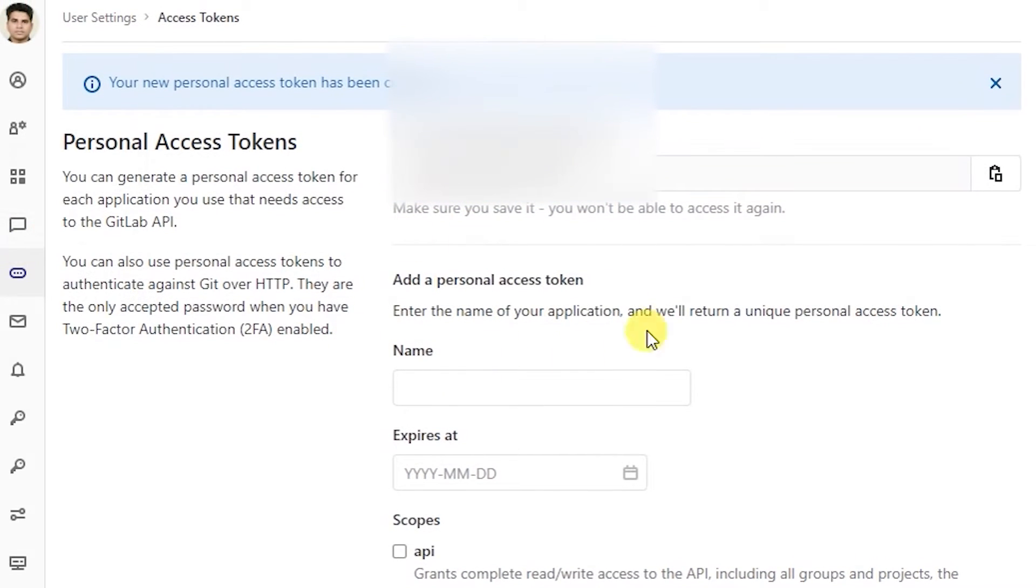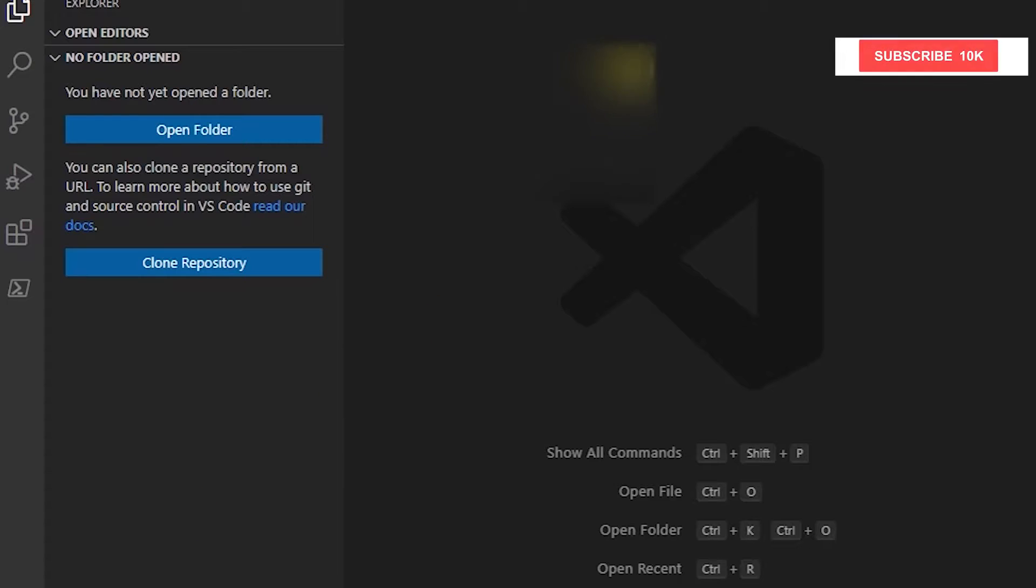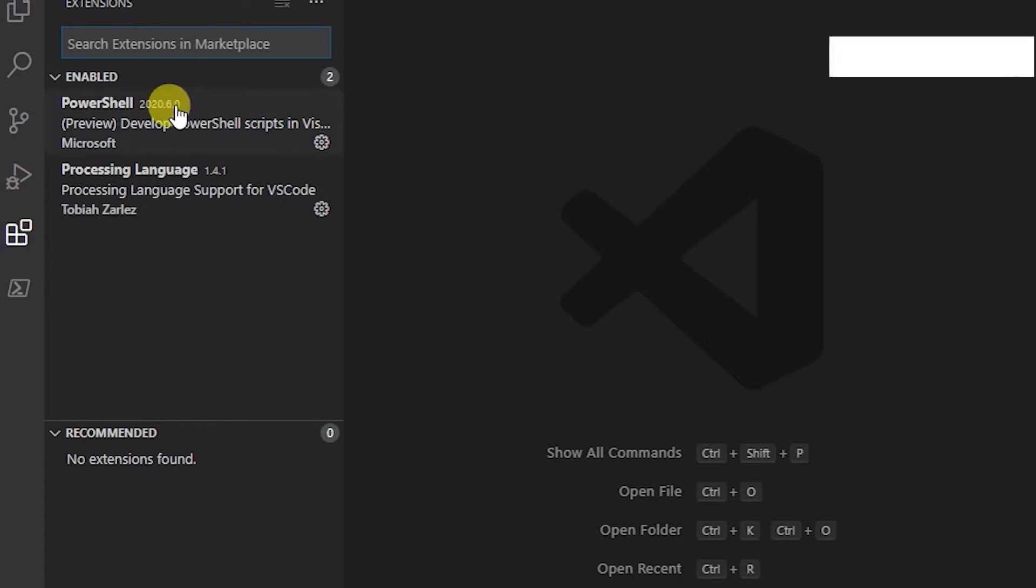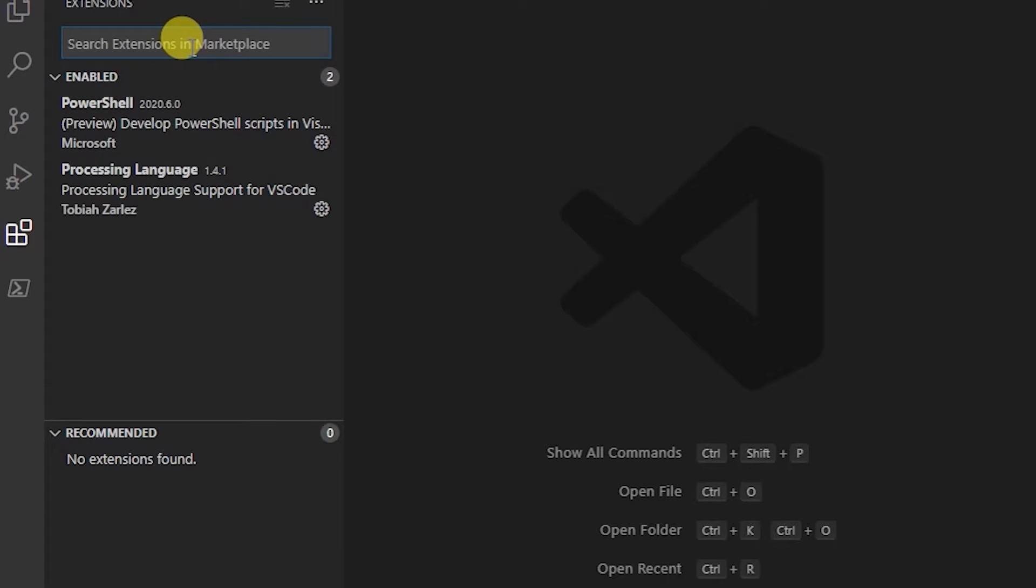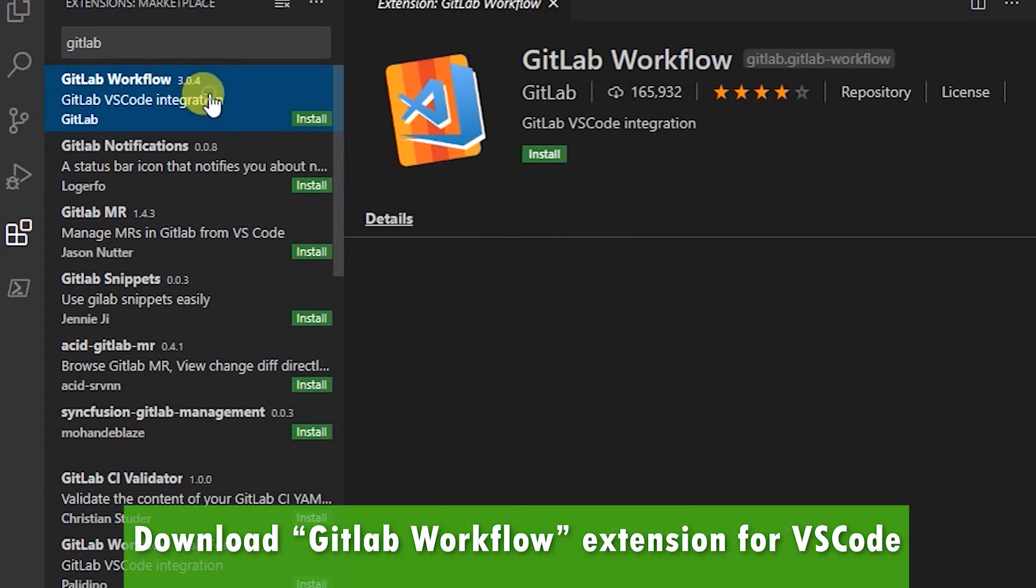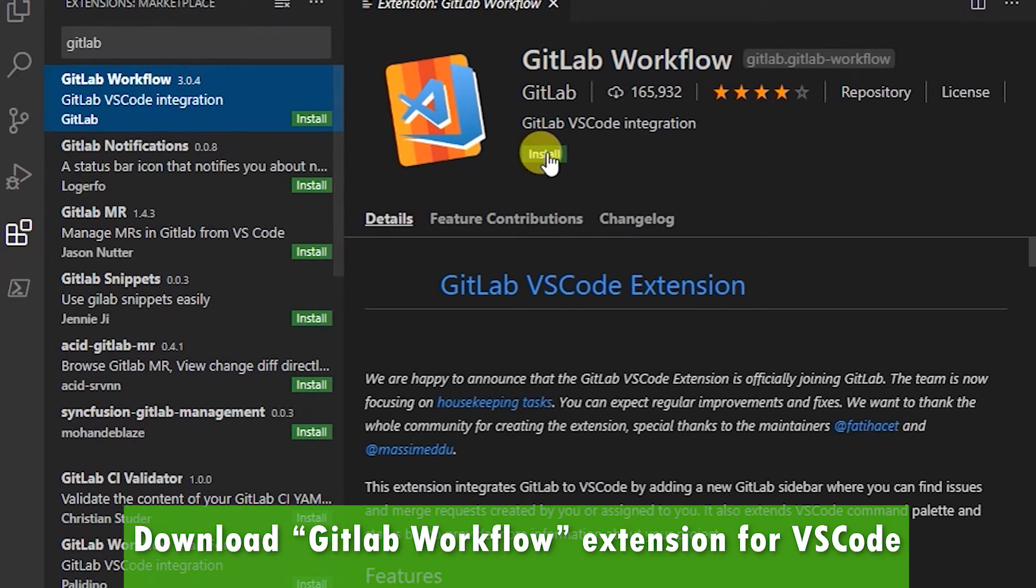So once you have the token created, you will switch to VS Code. The first thing we want to do is go into extensions and look for GitLab. It's called GitLab Workflow, this one, the first one.